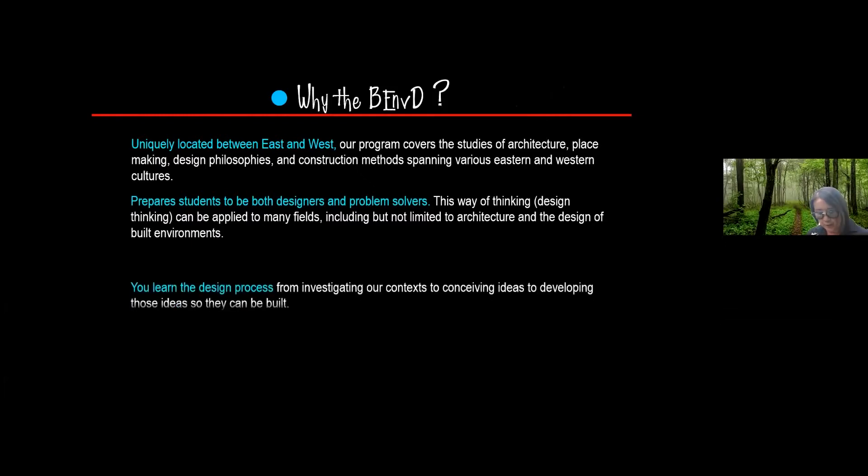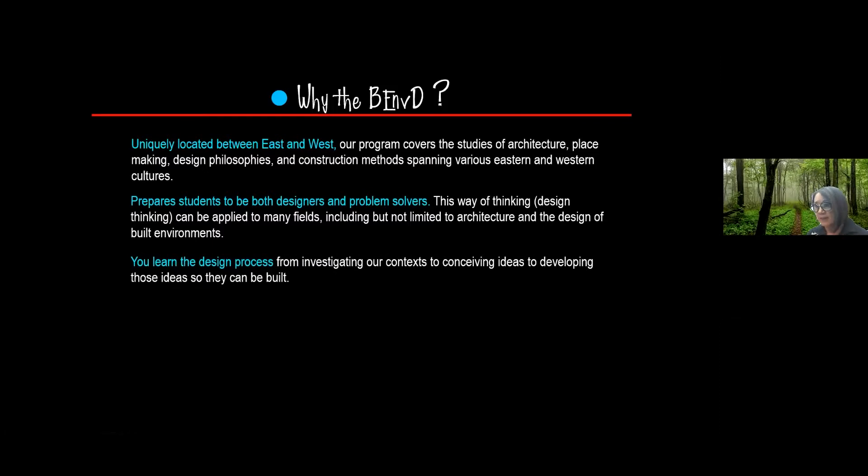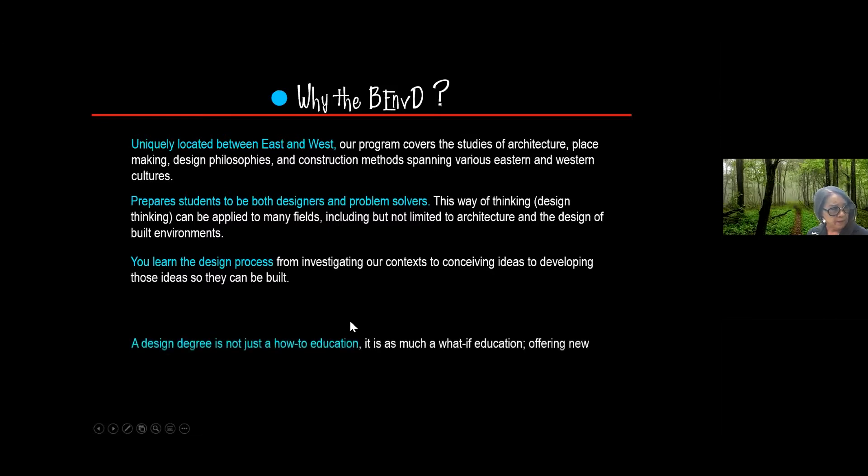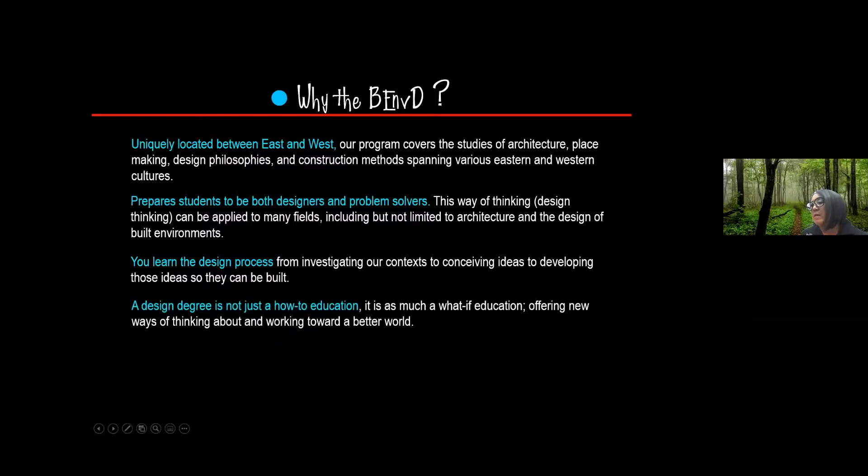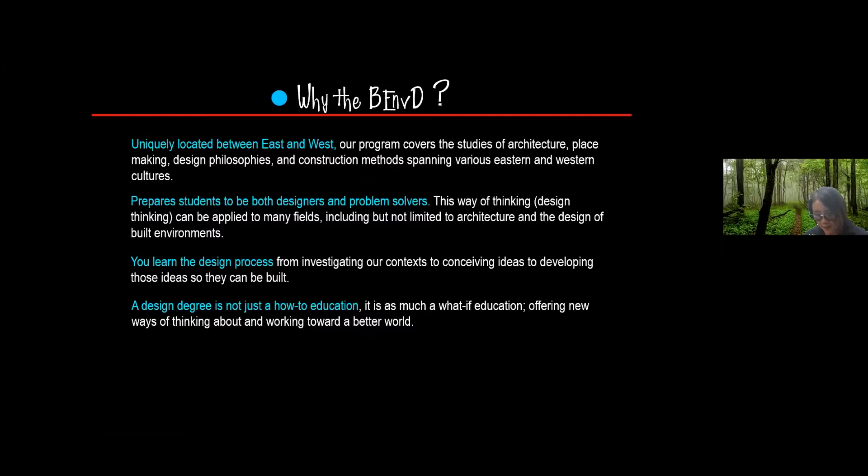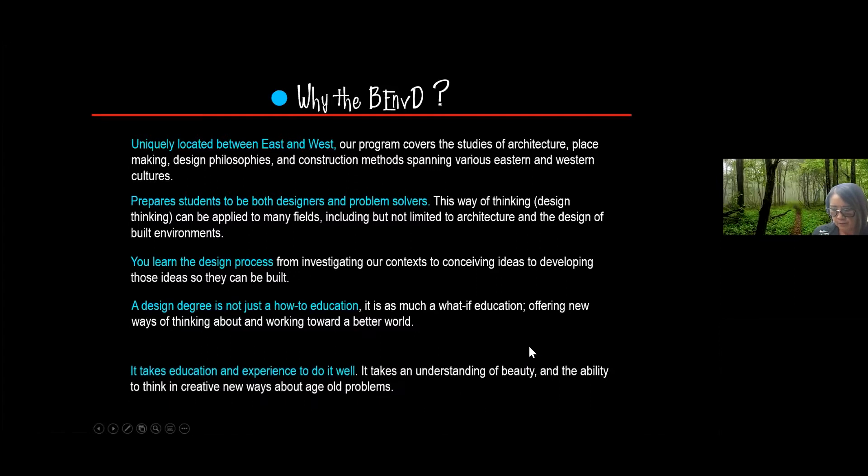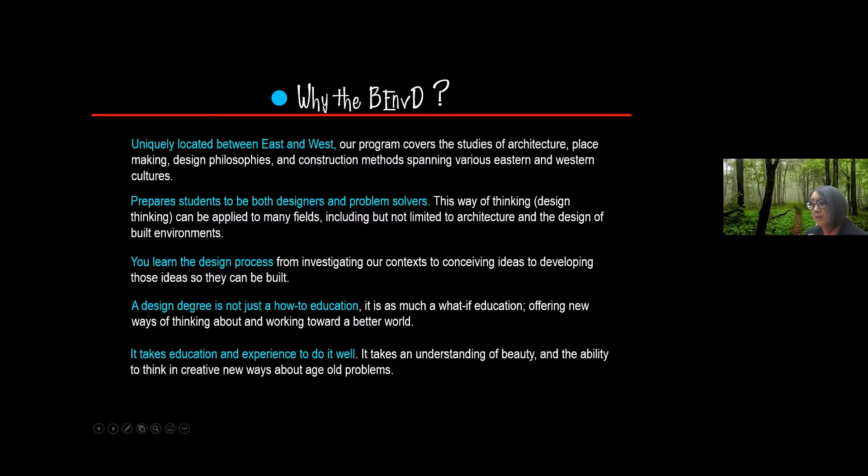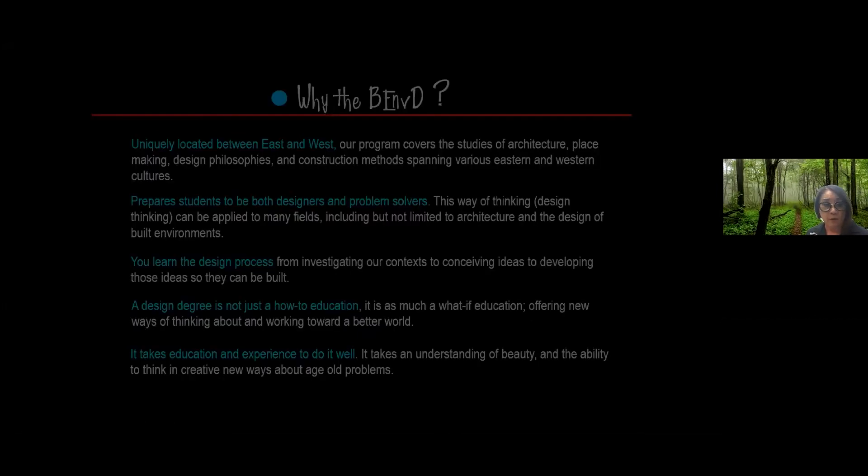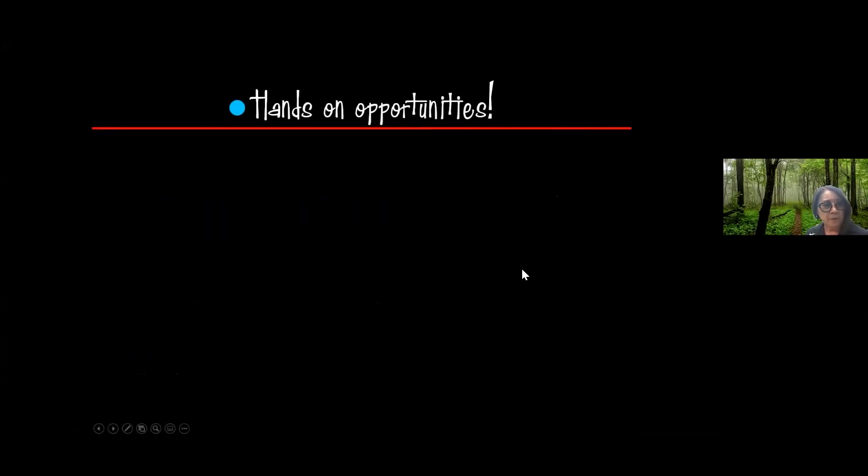It also, what you learn here is the design process. And we feel that a design degree is not just learning how to do something, but it's also learning to ask what if. So in the end we say that both the education you get and the experience that you receive here and in real life helps you get there.